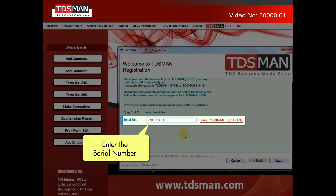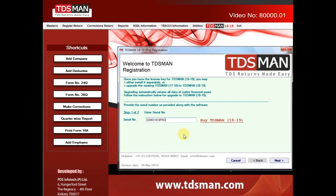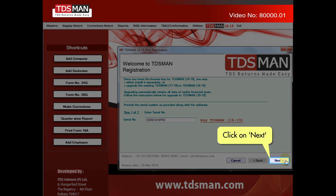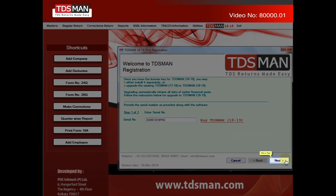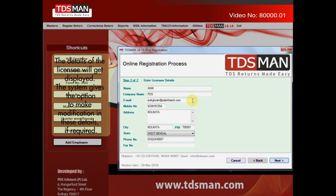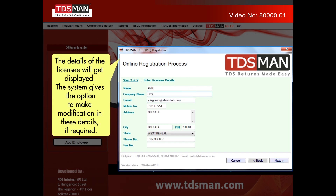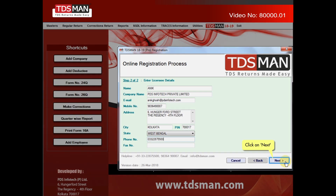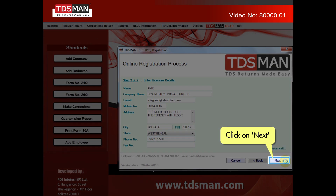Enter the serial number. Click on Next. The details of the licensee will get displayed. The system gives the option to make modifications in these details if required. Click on Next.